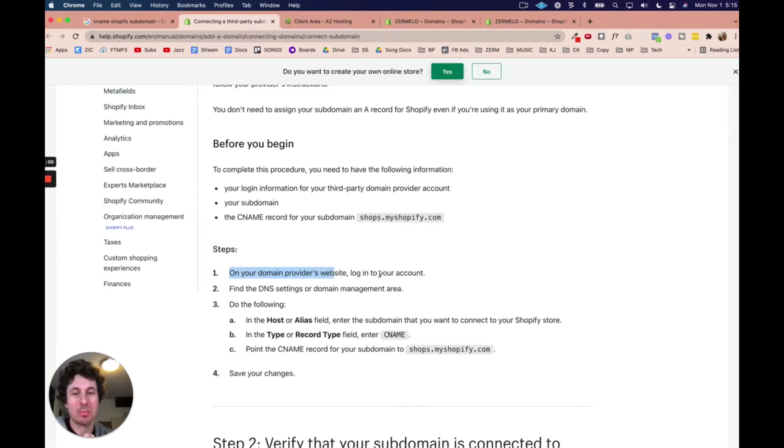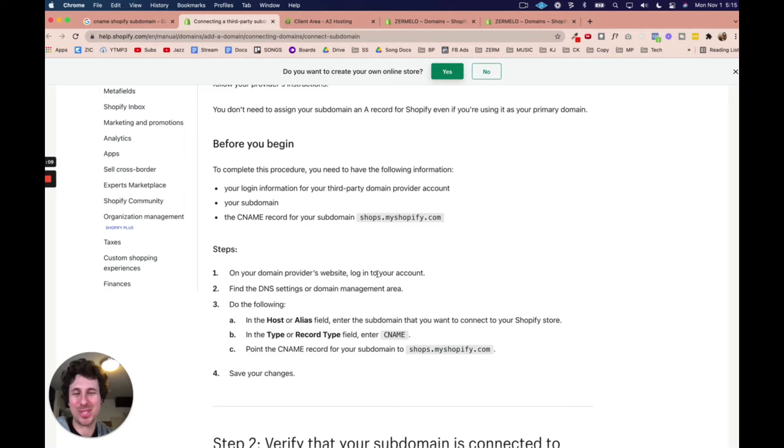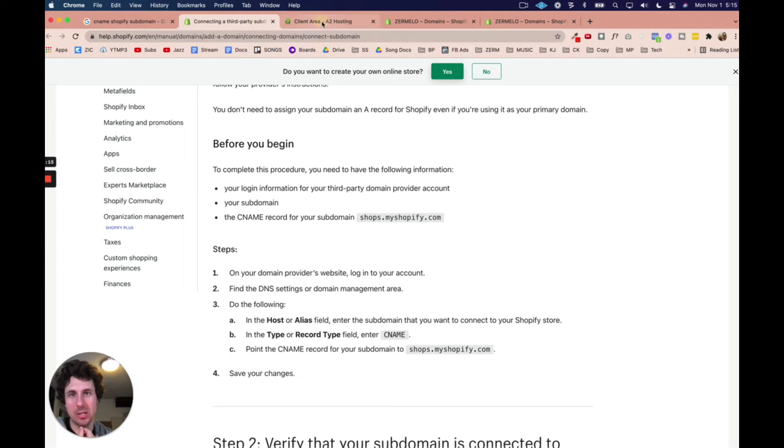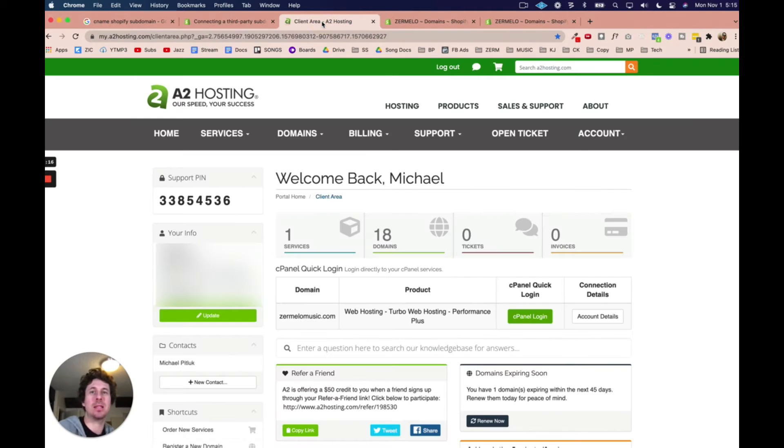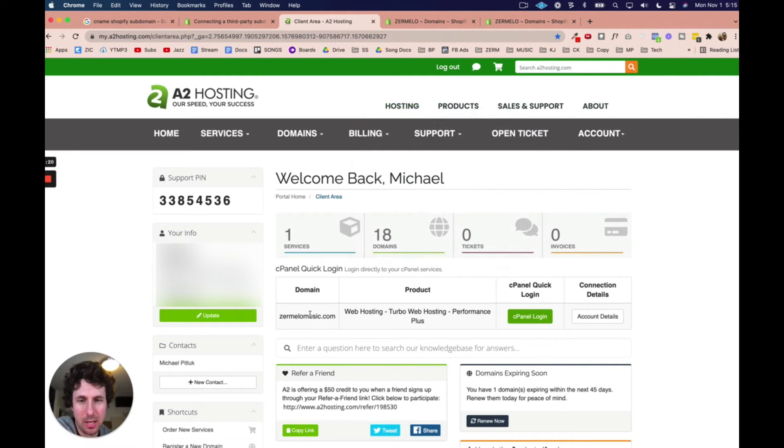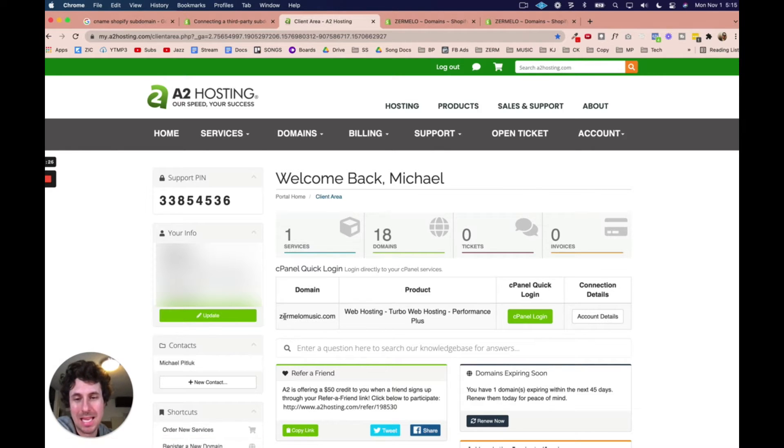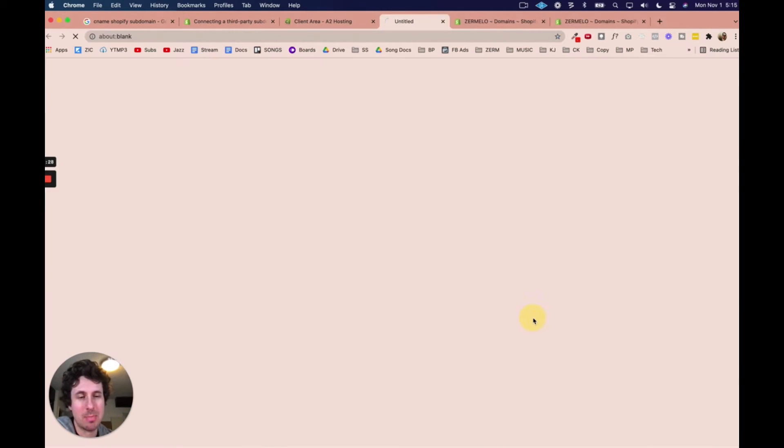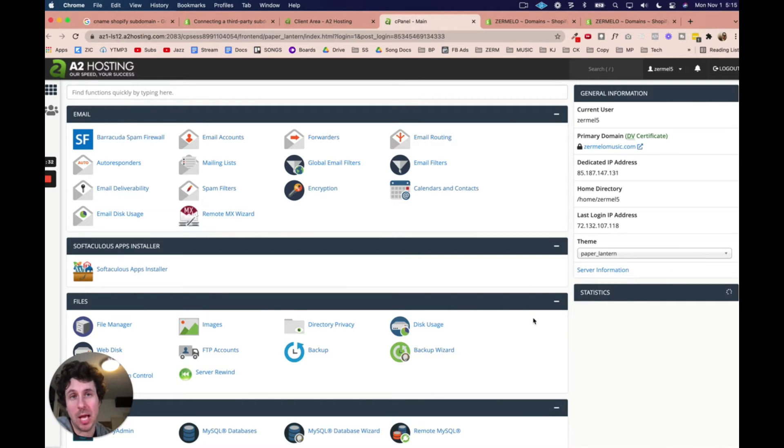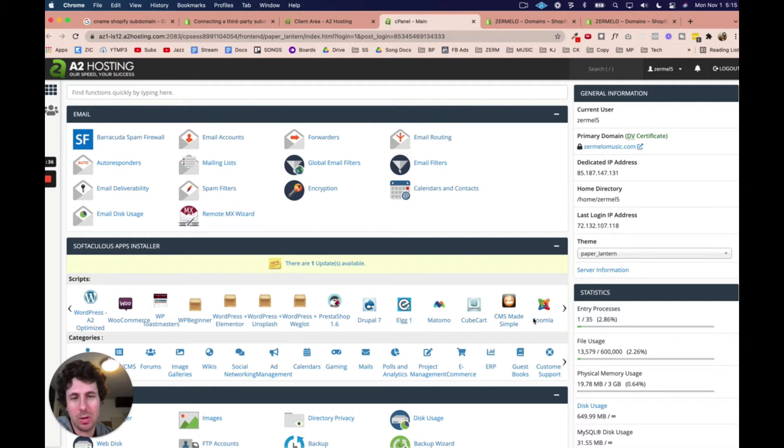So on your domain provider's website, mine is A2. That's where I buy my domains. I also use, I think, Dream something, Dreamhost or something. There's tons of them. But on your domain provider's website, log into your account and find the DNS setting. So here, this is my host, A2 hosting. And then this is my main domain, zermelomusic.com. And what we need to do is we need to get to the domain settings for this. So I'm going to go to cPanel here. And this is pretty much where we're all going to overlap, because I think most domain providers will use cPanel. And so once we get into here, this is pretty much going to be the same for you.